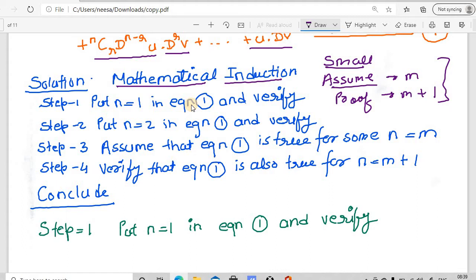Step 1: we put n equal to 1 in equation 1 and verify whether the equation is true. If it is true, we move ahead. Step 2: we put n equal to 2 in equation 1 again and verify. If both statements give us that the equation is true for n equal to 1 as well as n equal to 2, then we go to step 3 and assume the equation is true for some value n equal to m. Then in step 4, we verify that the equation is also true for n equal to m plus 1, and we can conclude the equation is proved.